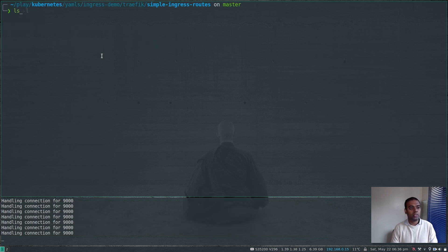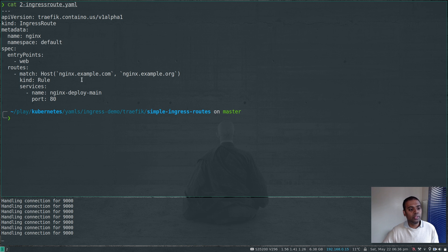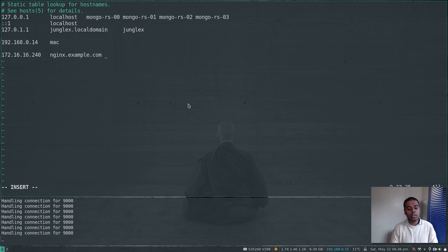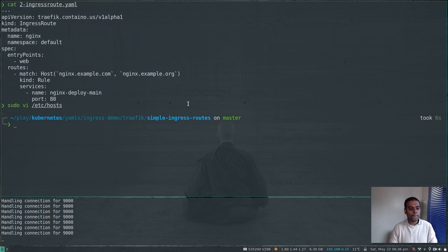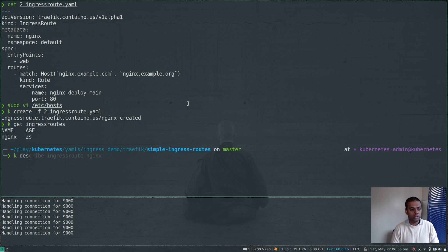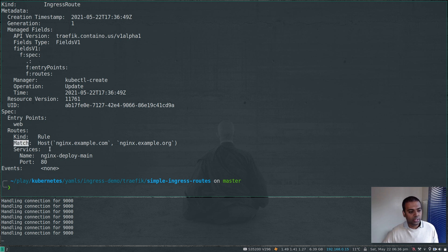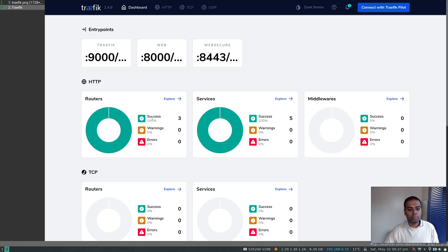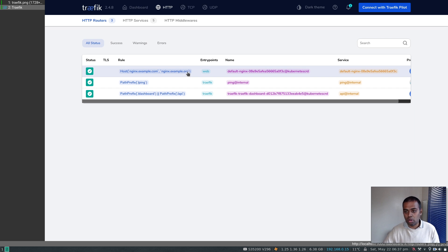I've deleted the ingress route. Let's take a look at the second example. Here it's exactly the same thing — the only difference is the match section. If it's either nginx.example.com OR nginx.example.org, it's going to take us to the nginx backend service. I'm going to edit /etc/hosts and add nginx.example.org as well. kubectl create -f — let's create that ingress route. kubectl get ingressroutes — we have it. Describe to confirm: the match is nginx.example.com OR nginx.example.org.